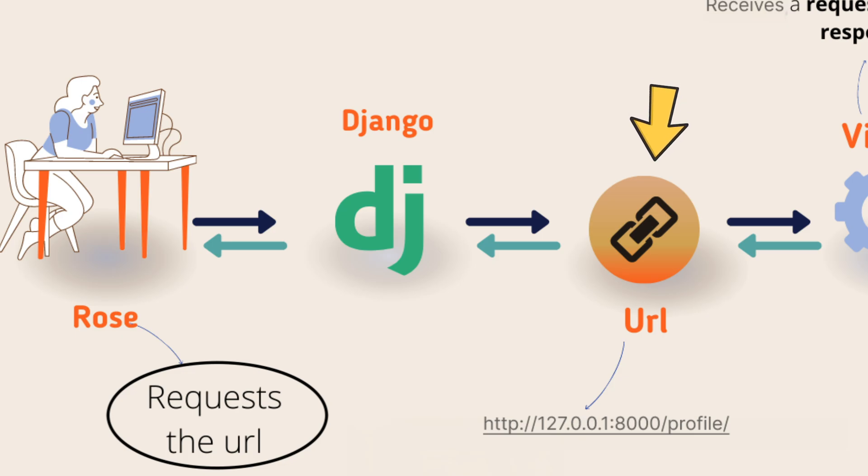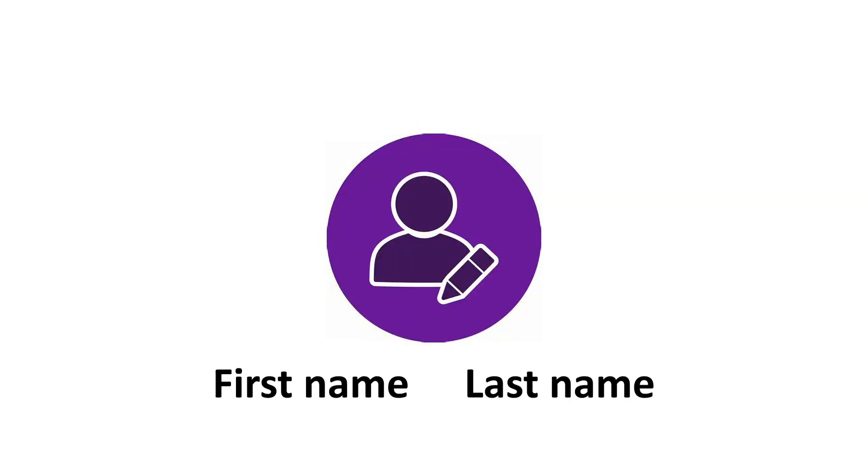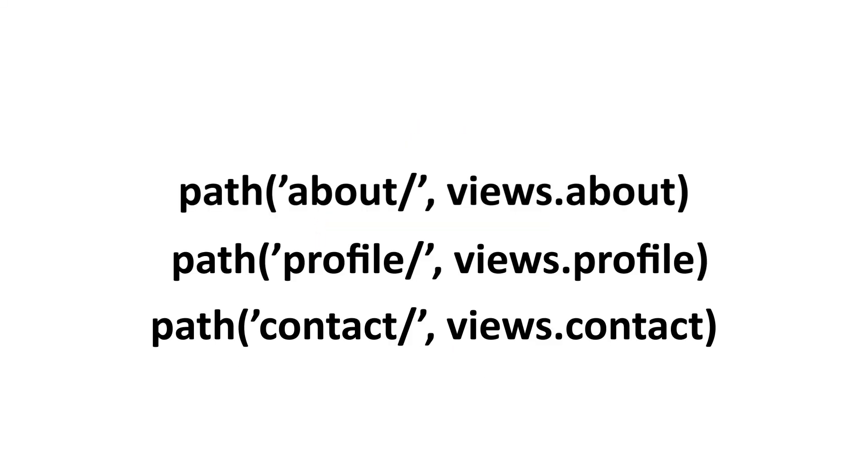Let's say for the first name and last name, the URL pattern requested by the user is 'profile'. Now the request comes to URLs.py and looks for the pattern 'profile'.